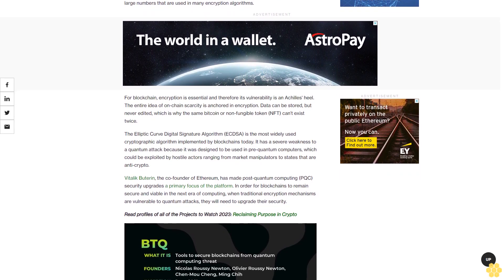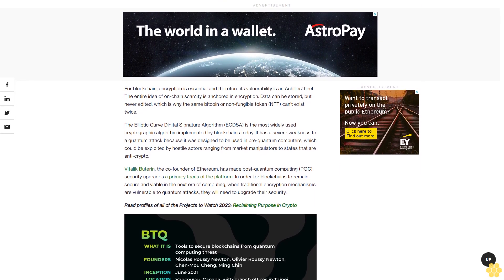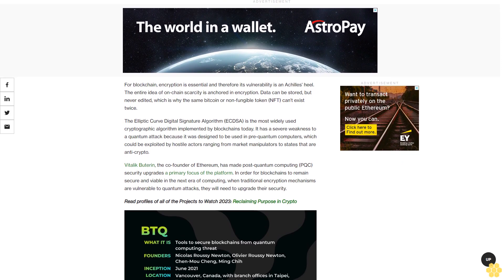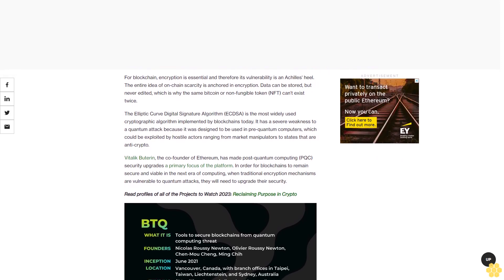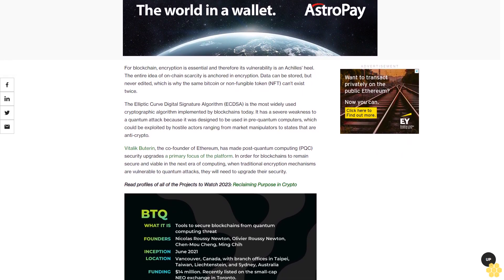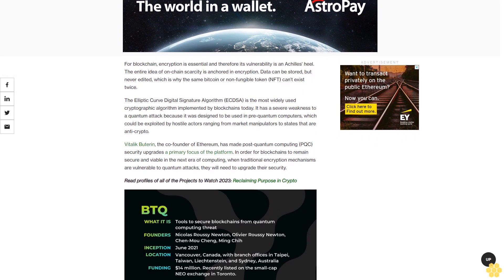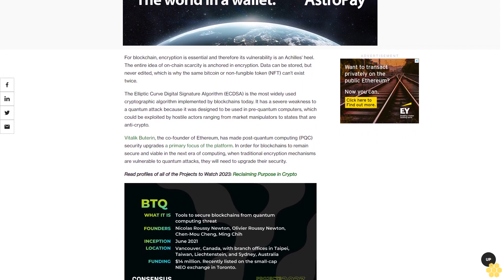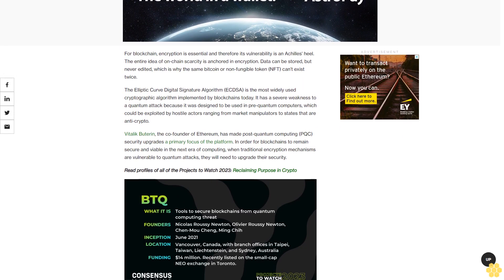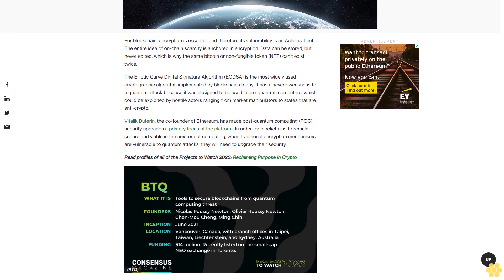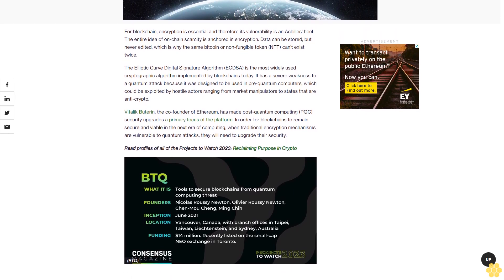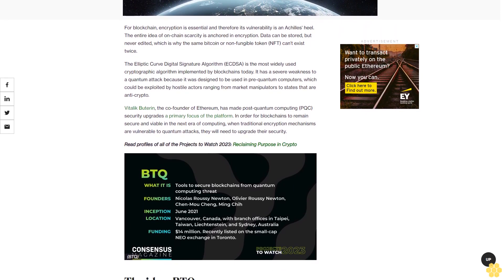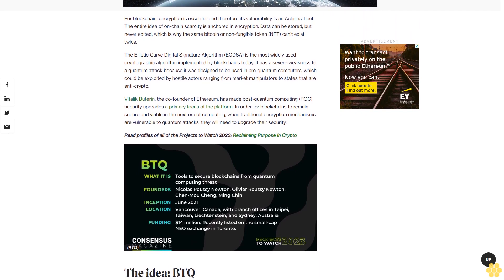The Elliptic Curve Digital Signature Algorithm, ECDSA, is the most widely used cryptographic algorithm implemented by blockchains today. It has a severe weakness to a quantum attack because it was designed to be used in pre-quantum computers, which could be exploited by hostile actors ranging from market manipulators to states that are anti-crypto.